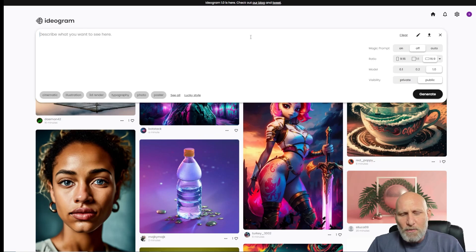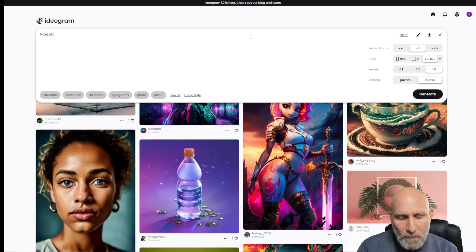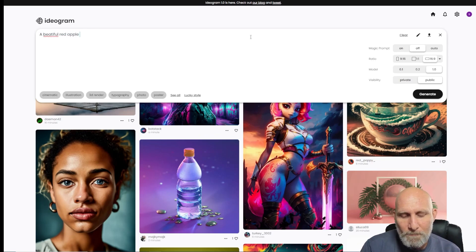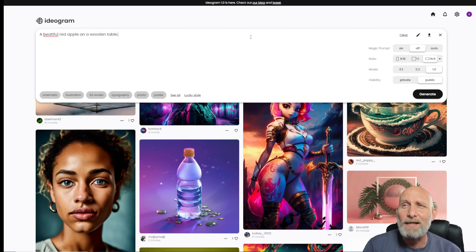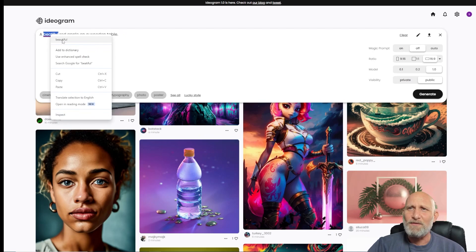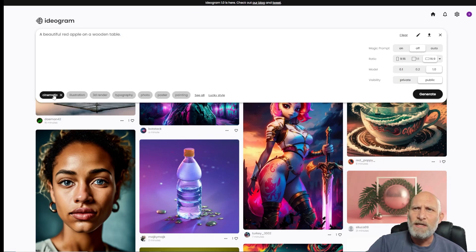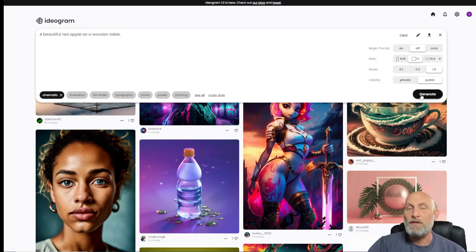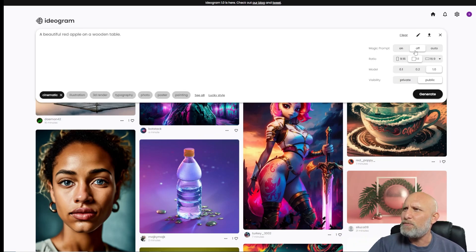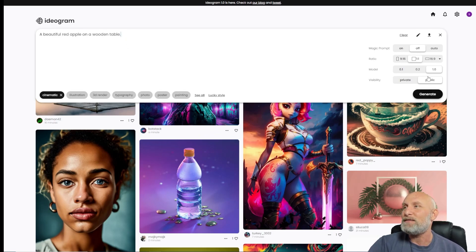You can write a prompt like 'a beautiful red apple on a wooden table.' You can apply style tags — we'll choose cinematic. Let's use a 1x1 ratio since it's easier to compare with other models, and we'll turn off the magic prompt because we want to see how it handles the prompt as-is. Later we'll pass the same prompt through the magic prompt and see the difference. Let's click generate.